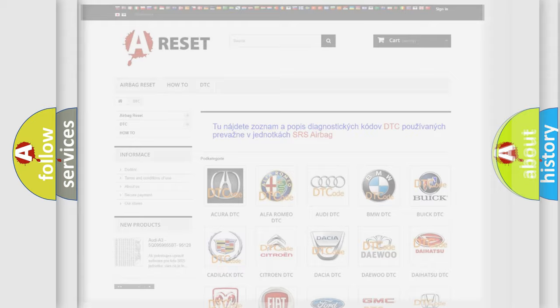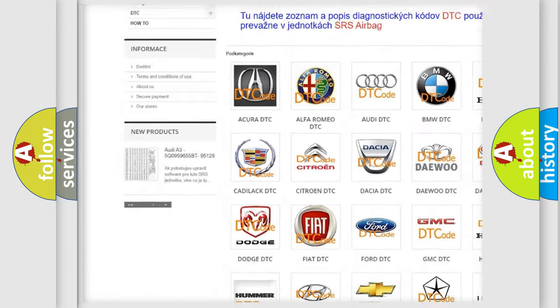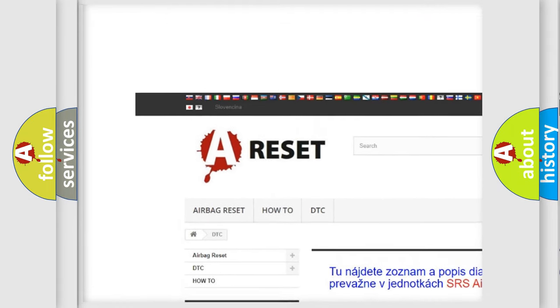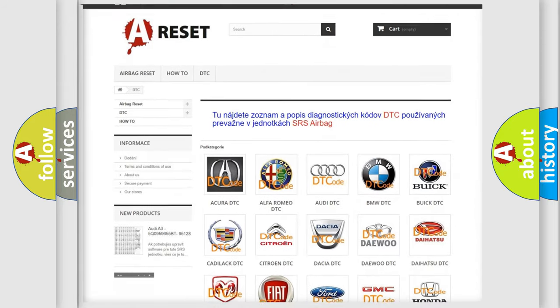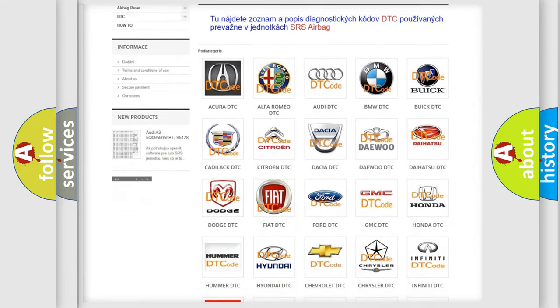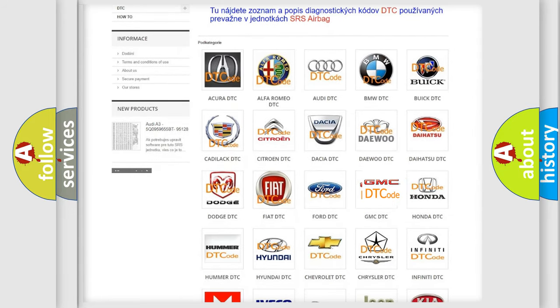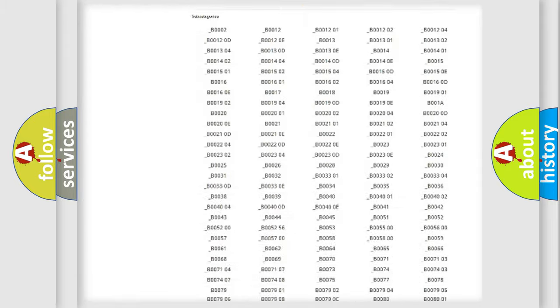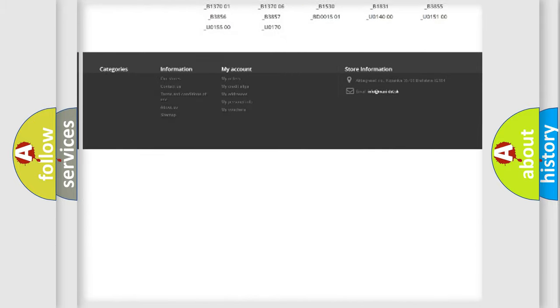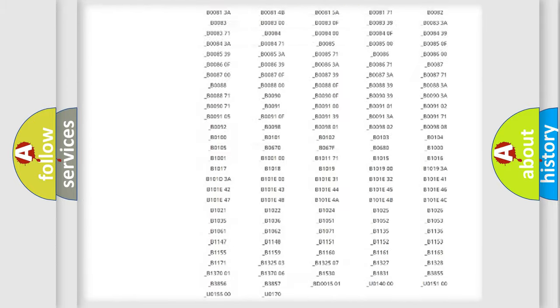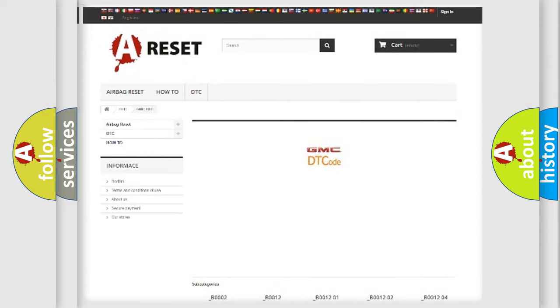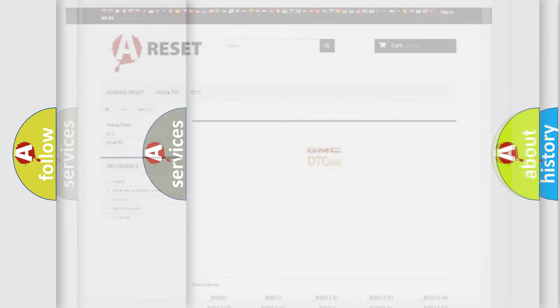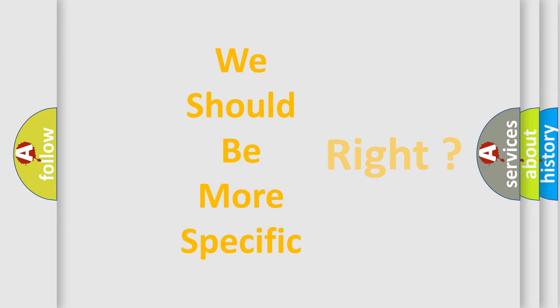Our website airbagreset.sk produces useful videos for you. You do not have to go through the OBD2 protocol anymore to know how to troubleshoot any car breakdown. You will find all the diagnostic codes that can be diagnosed in GMC vehicles, and many other useful things. The following demonstration will help you look into the world of software for car control units.